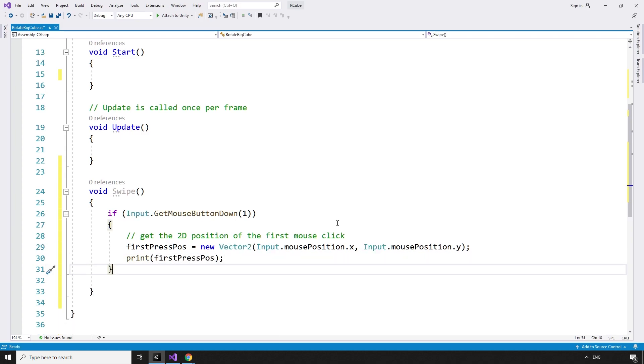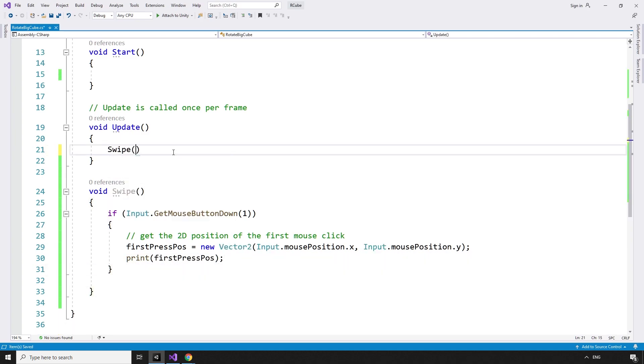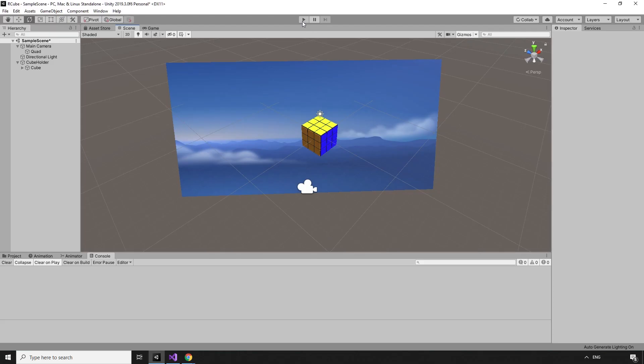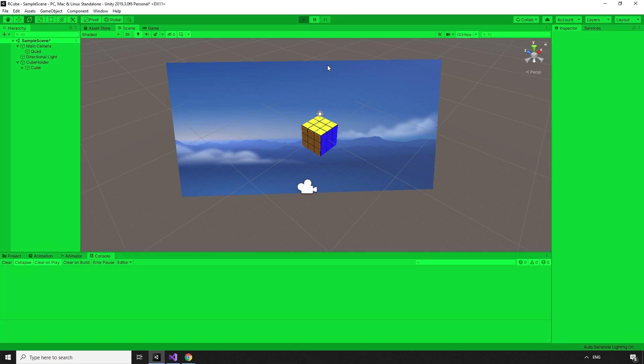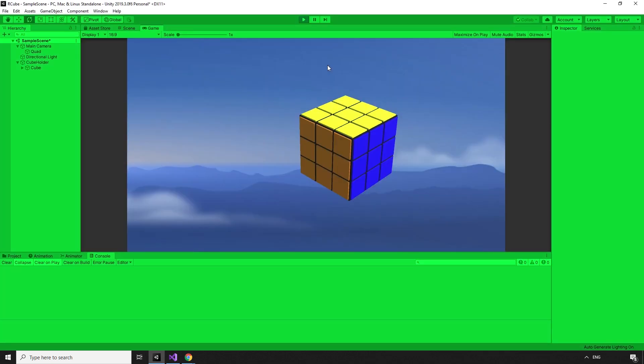Then, in the update method, we can call the swipe method so that it runs once per frame. Hitting play, we can see that if we right-click in our scene, the coordinates turn up in the console.